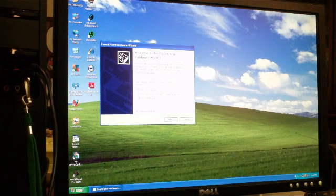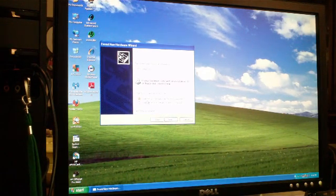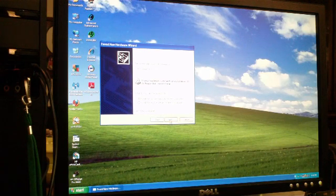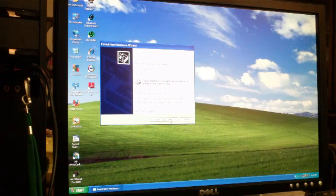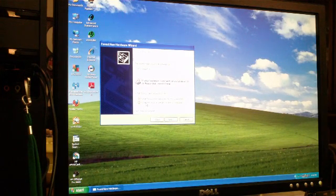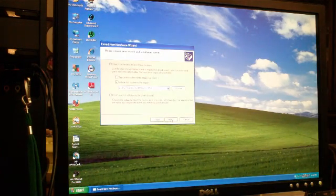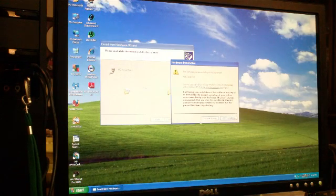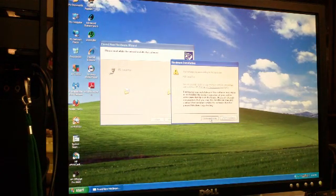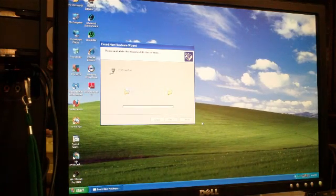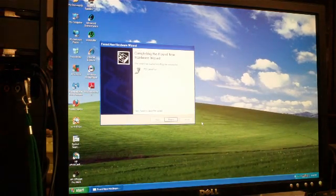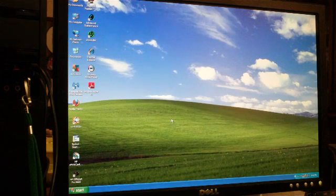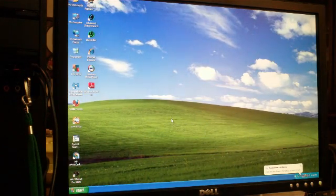Windows searches for drivers again. PCI serial port. Install from specific location, go back to the folder. Has not passed Windows logo testing, continue anyway. This can happen multiple times or happen once.